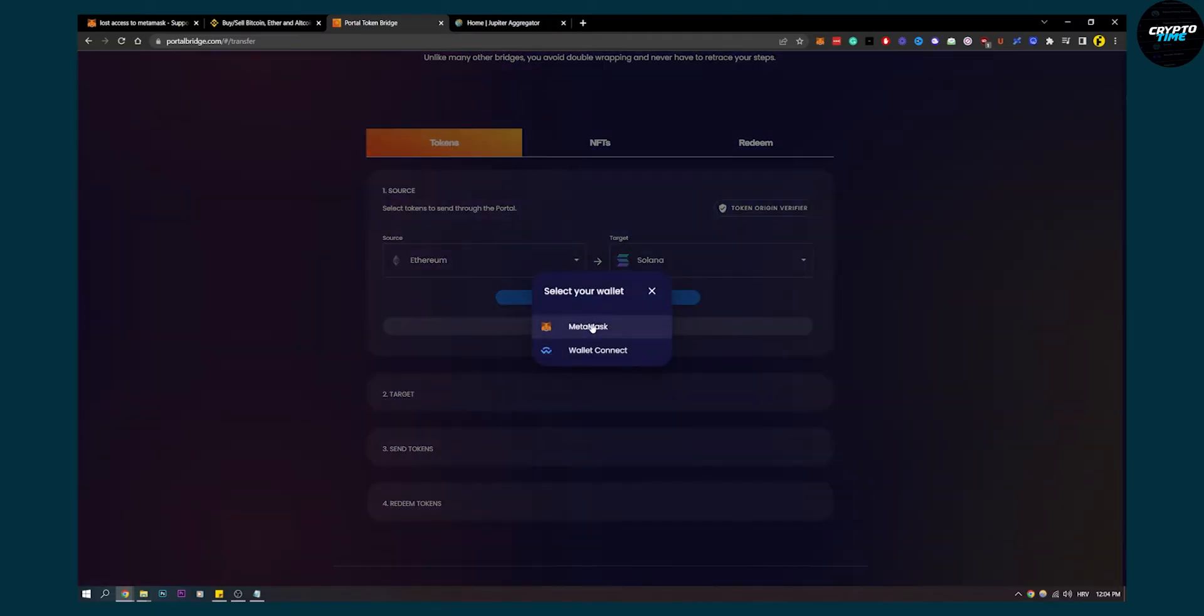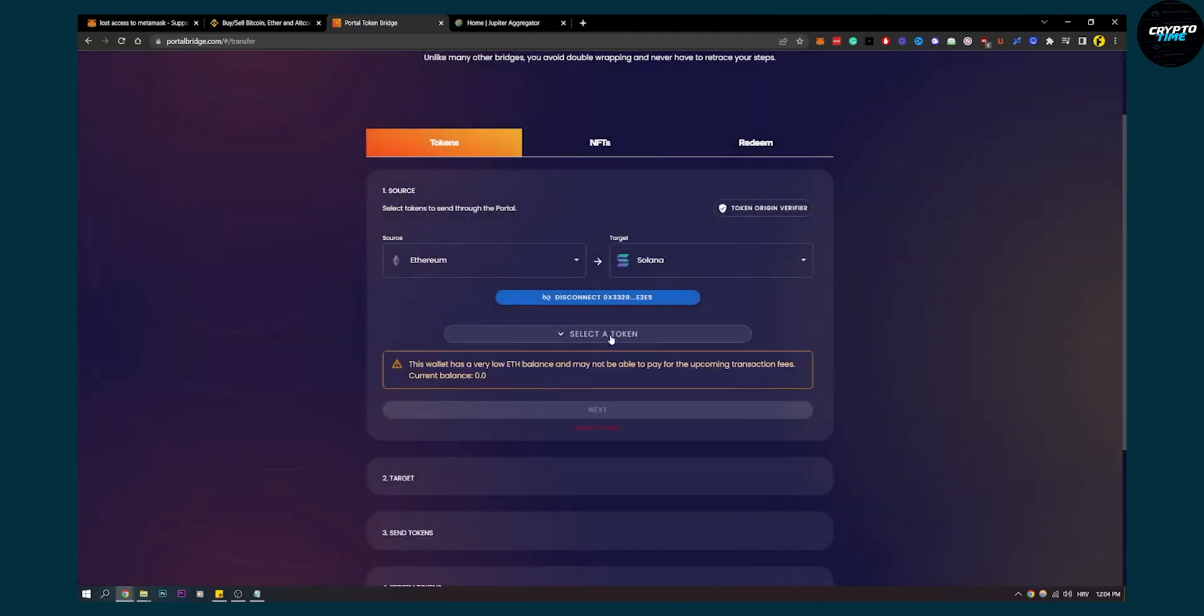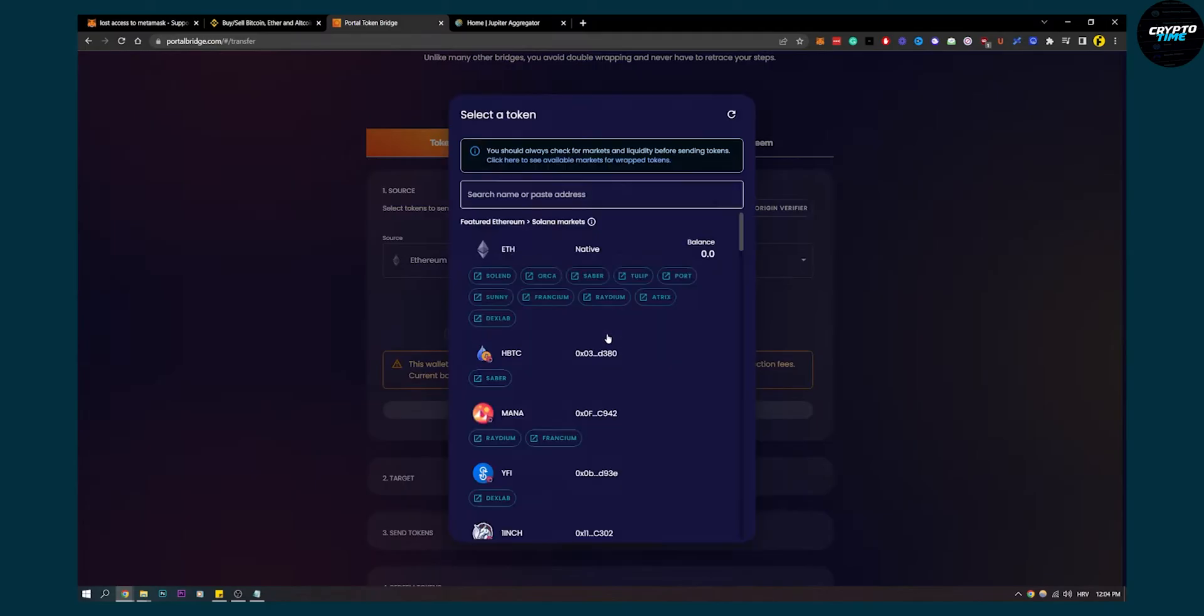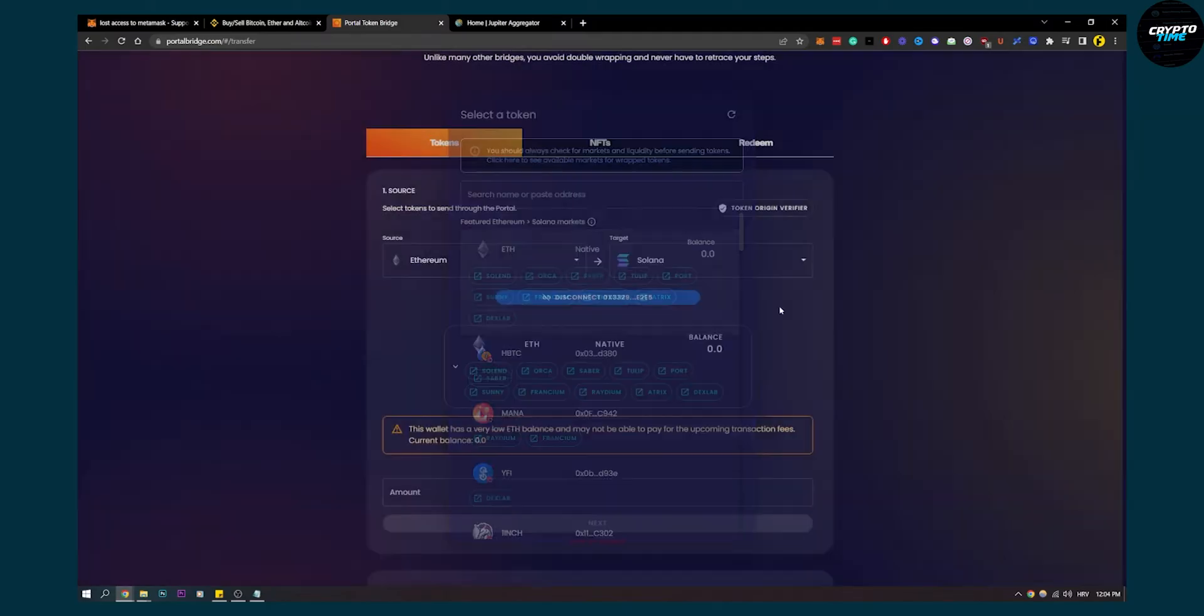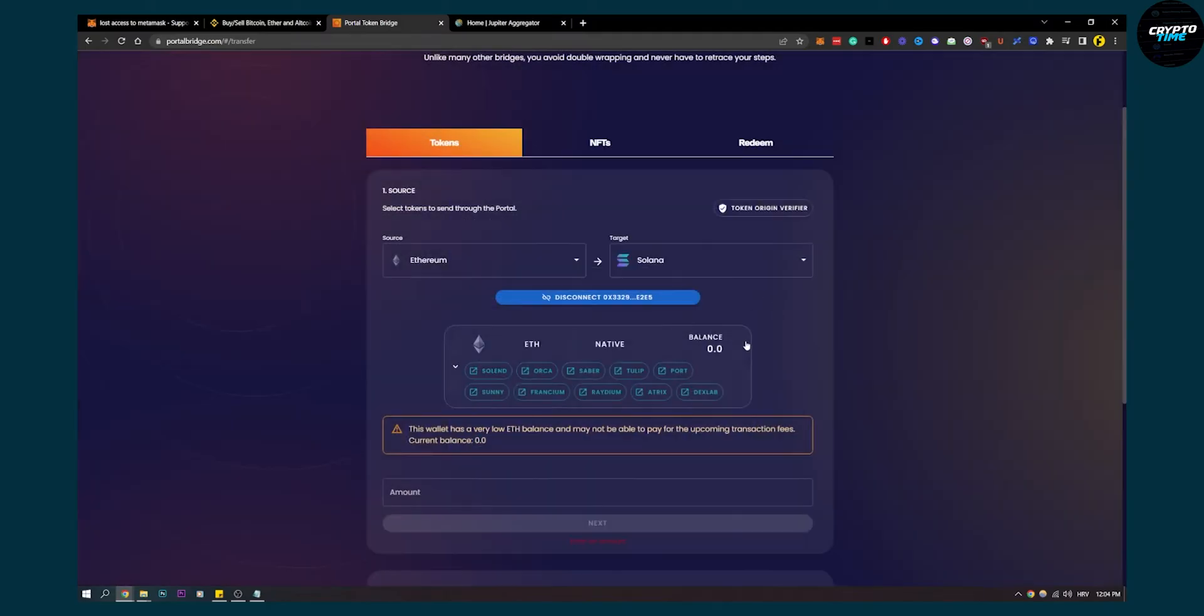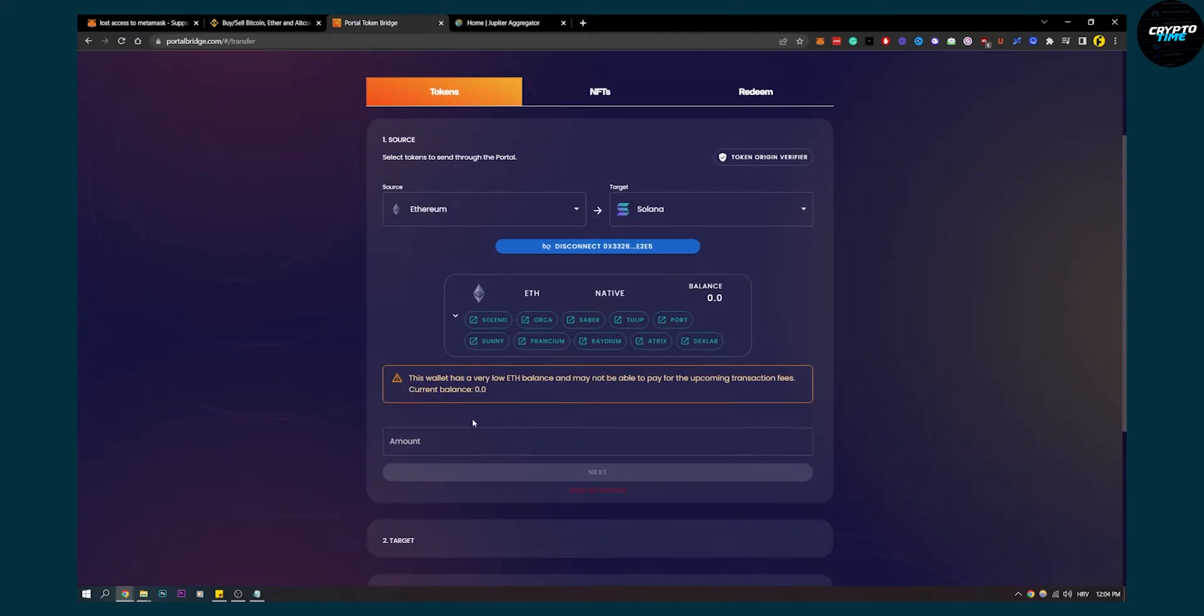Make sure to connect your MetaMask wallet. Then select the token, which is Ethereum, and enter the amount of Ethereum you want to convert.